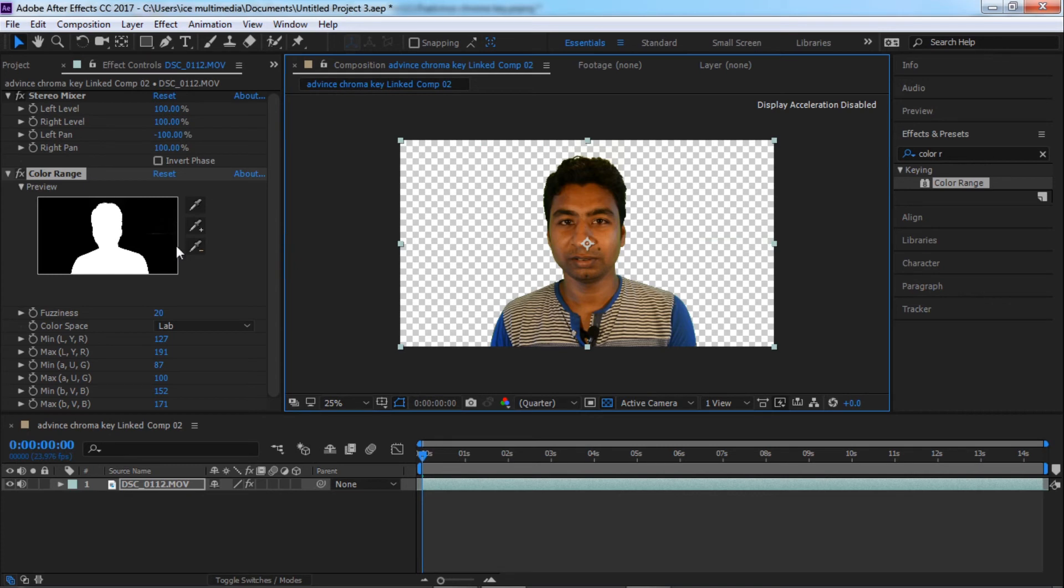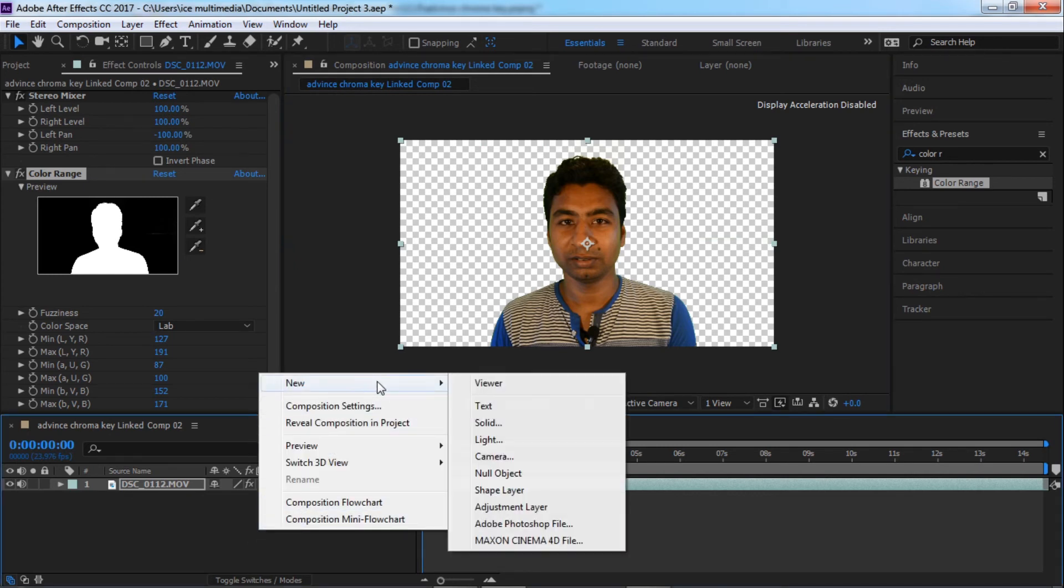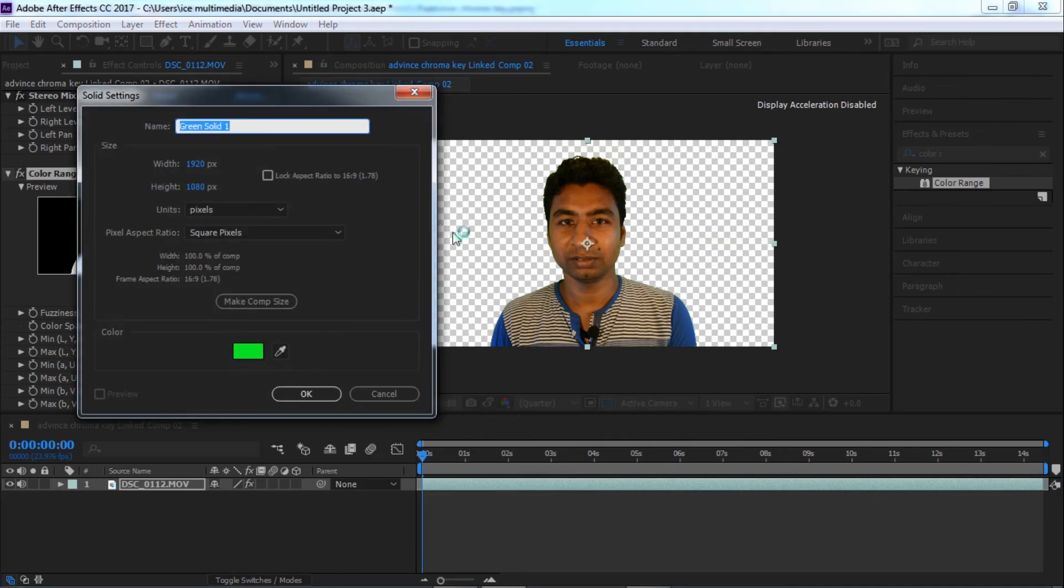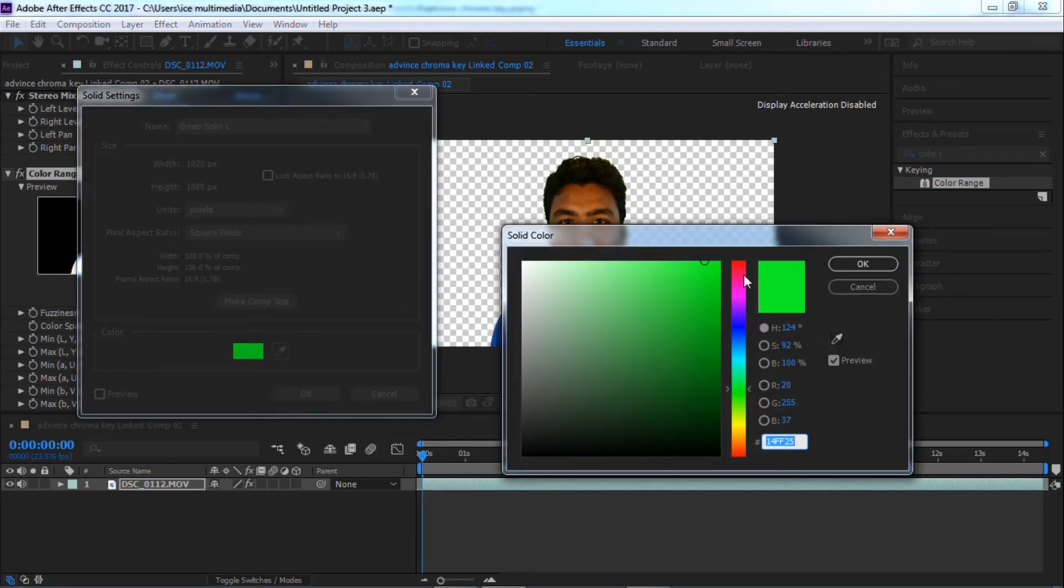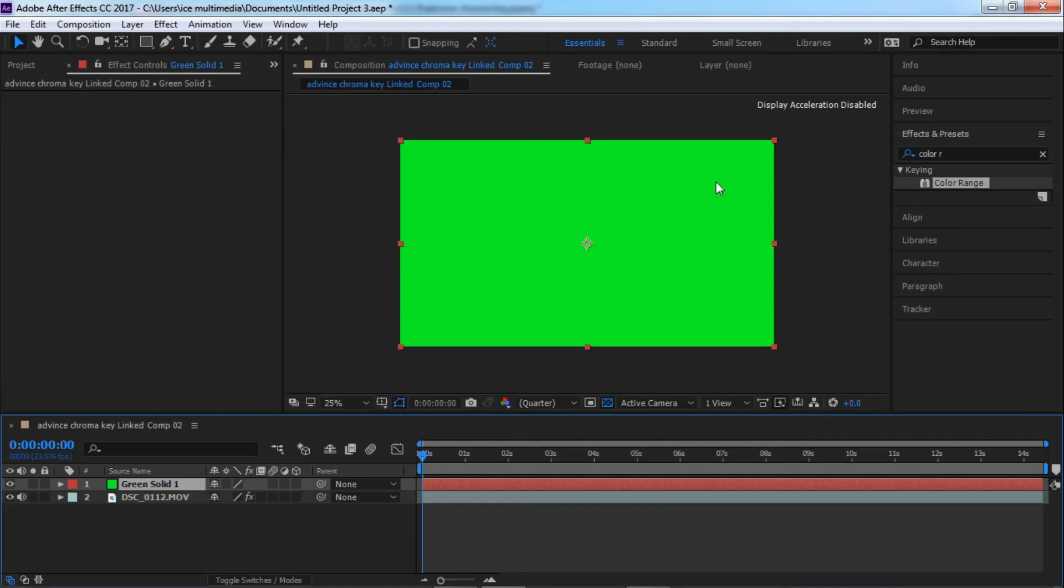First thing we need to do here is click on transparent and forget about everything else. Just right click here and new solid. We need to fill it with a solid color and of course it would be light green. Just pick a light green and click OK.